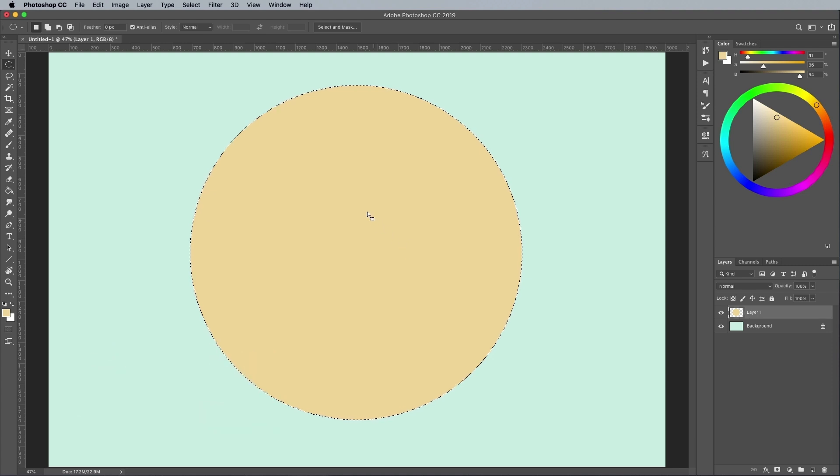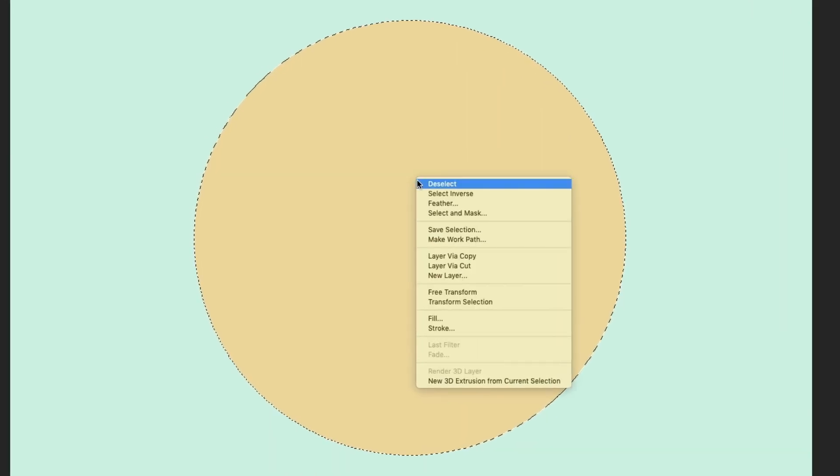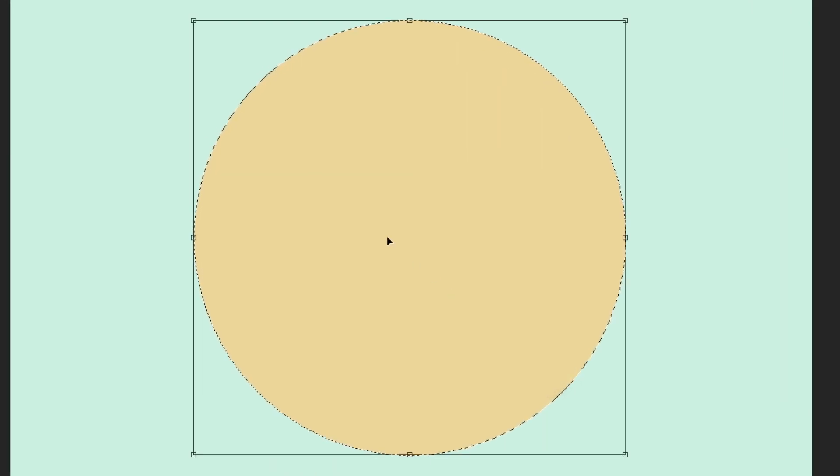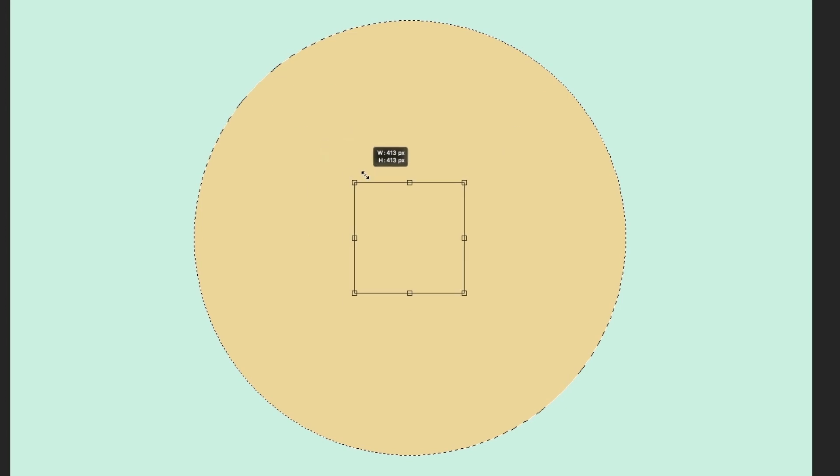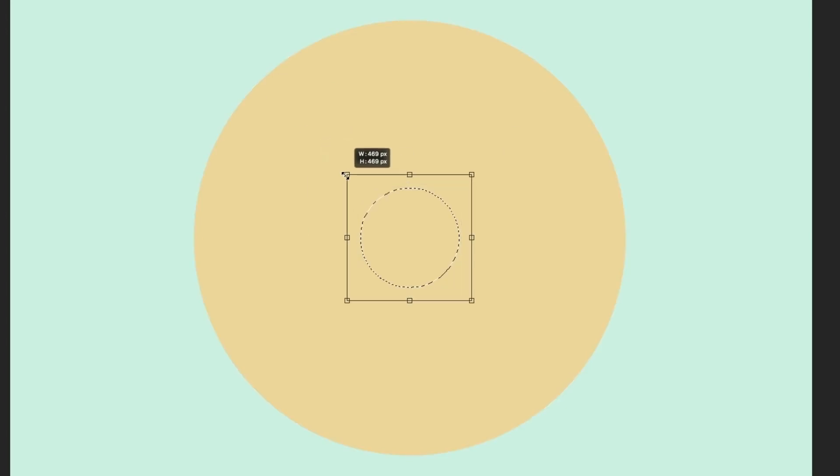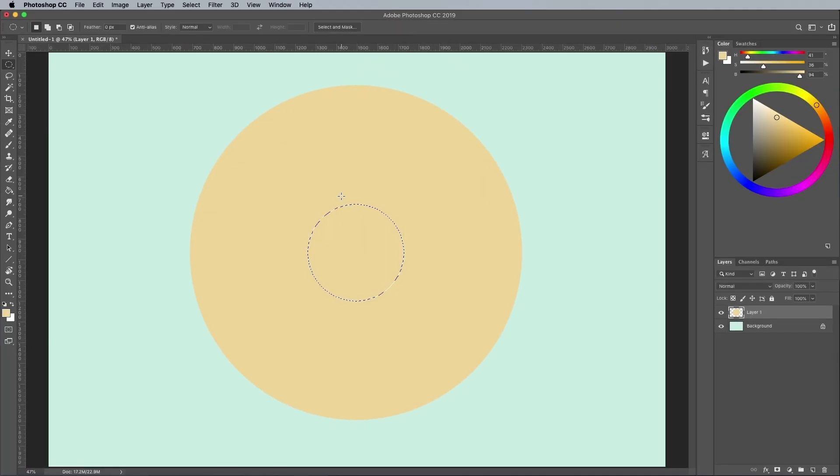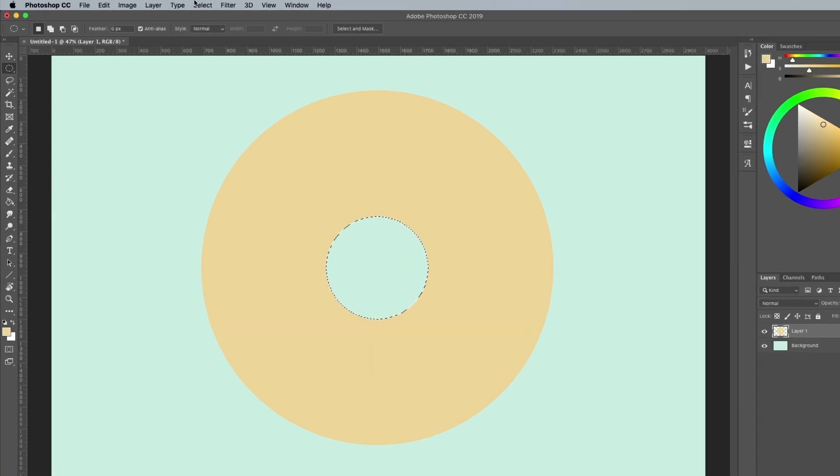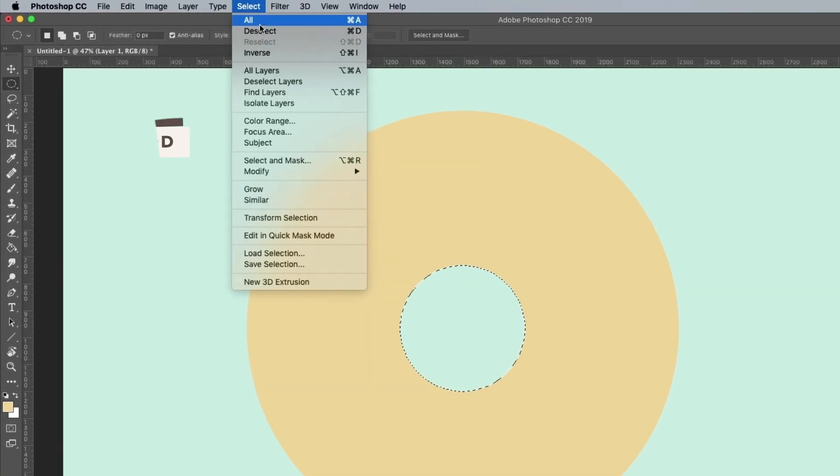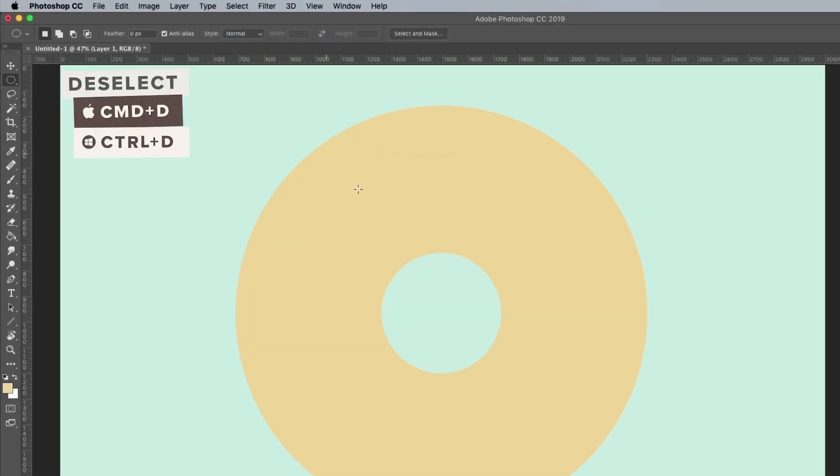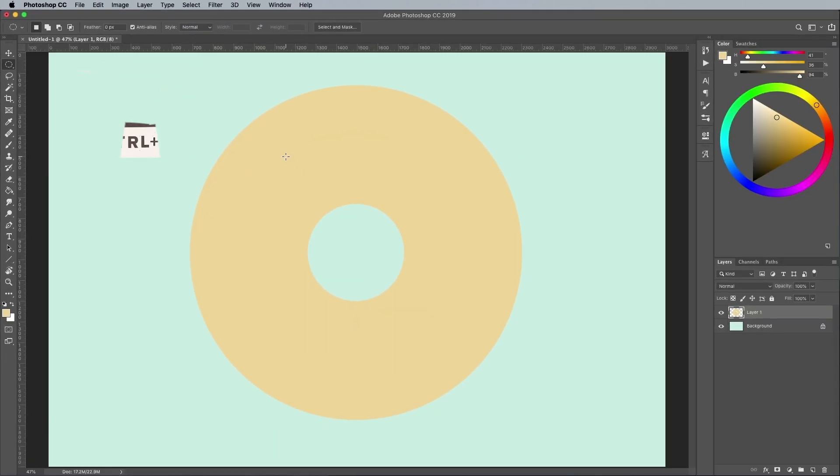To create the donut hole, right click and choose Transform Selection. Hold both the shift and alt keys while scaling down the circular selection. Hit enter to confirm the transformation, then the backspace key to make the hole. Go to Select and Deselect to clear the selection.